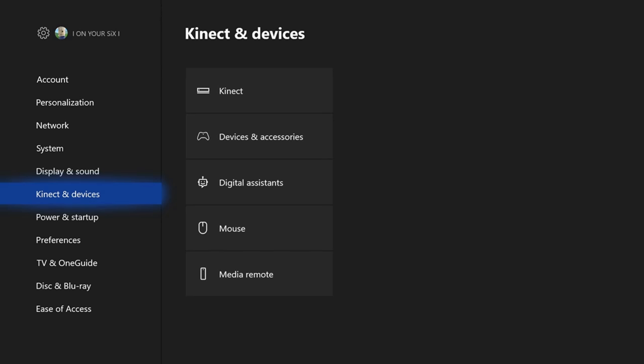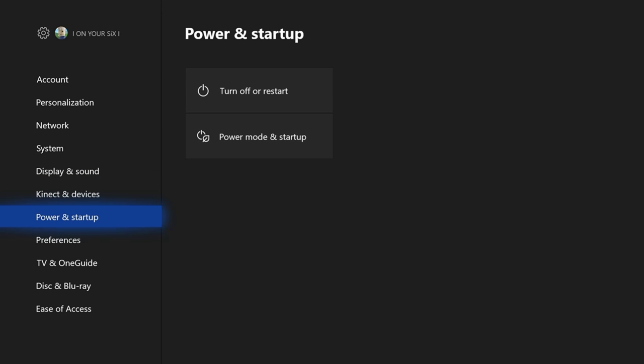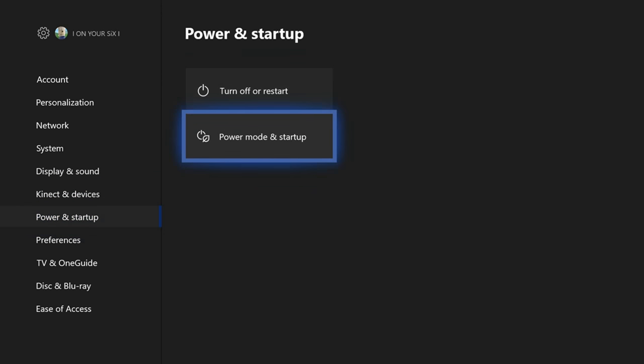Also, if you are using an HDMI splitter with your current setup on your Xbox, you may be having a no signal issue as a result of that. There may be a way around that. Go down to power and setup. Scroll to the right and go down to power mode and startup.